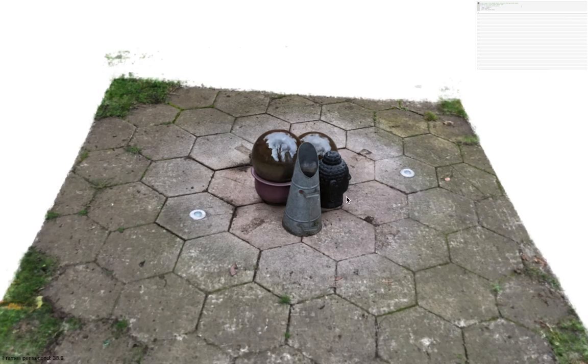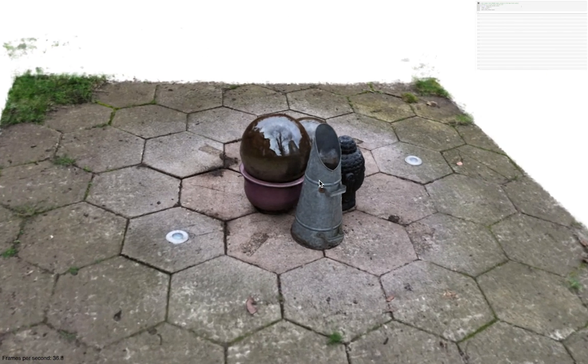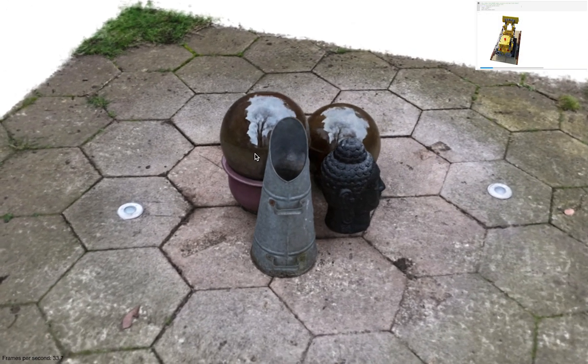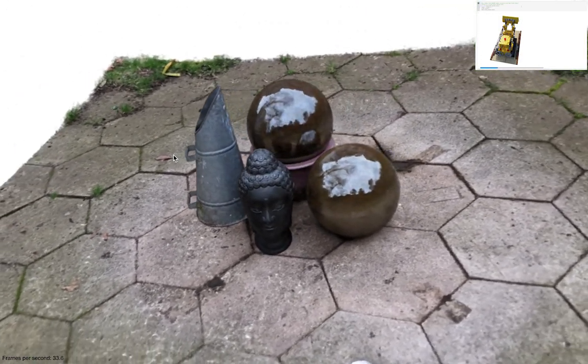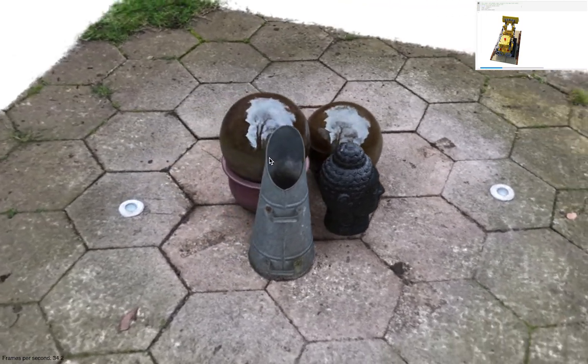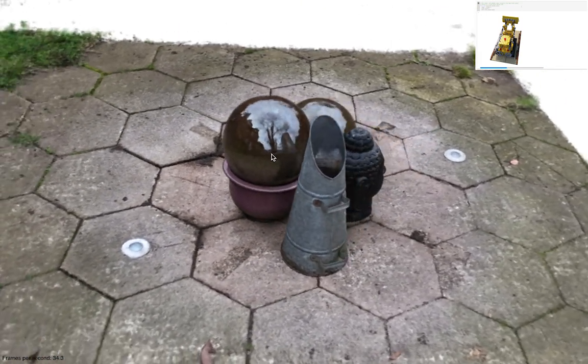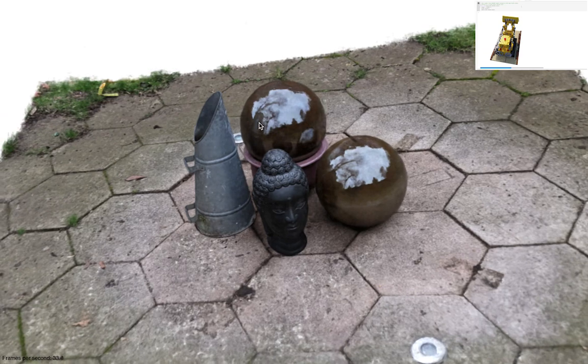We also support free viewpoint rendering of real objects. Take a look at the complex reflections on these garden spheres. You can even see parallax in the reflected image. The metal barrel occludes the tree in the background.